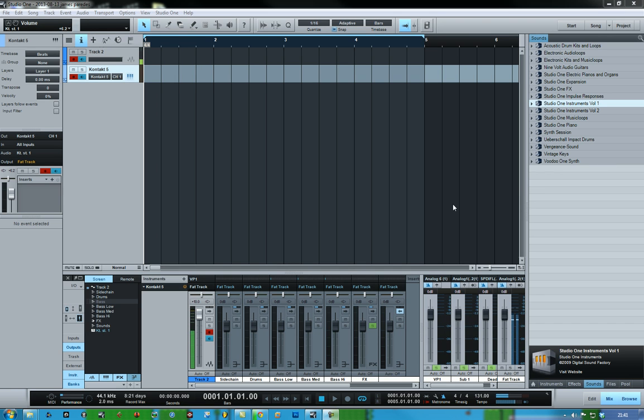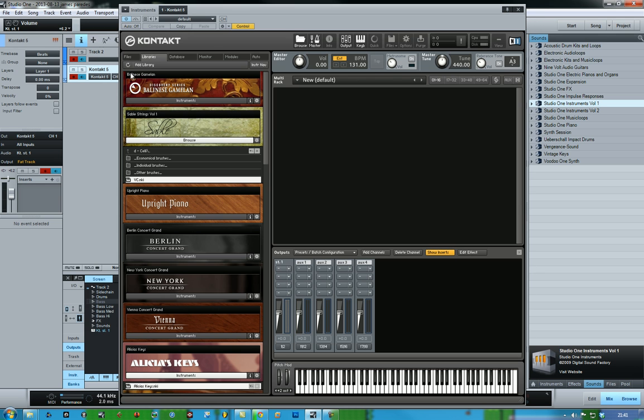Hello, and here's another tutorial on how to create multi stereo outputs in Kontakt. When you load up Kontakt, you will end up with one stereo output and four auxes, and it can be quite tricky to create multi stereo outs.